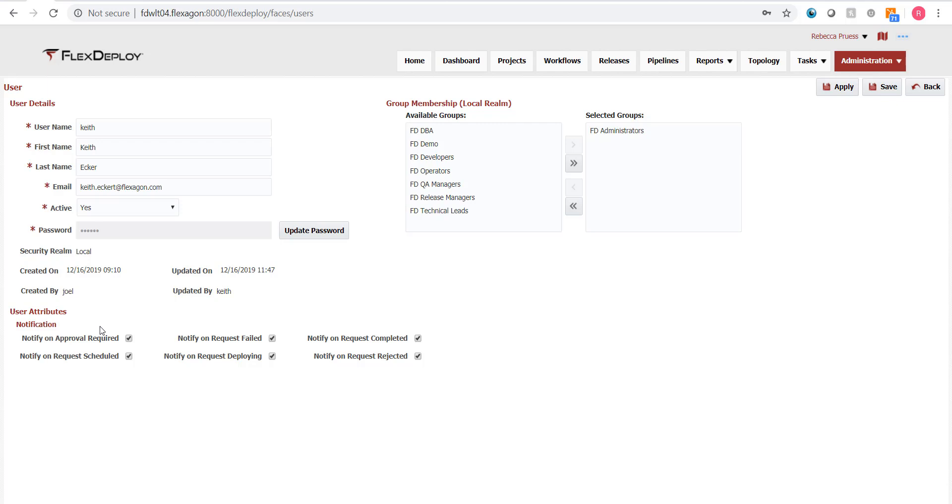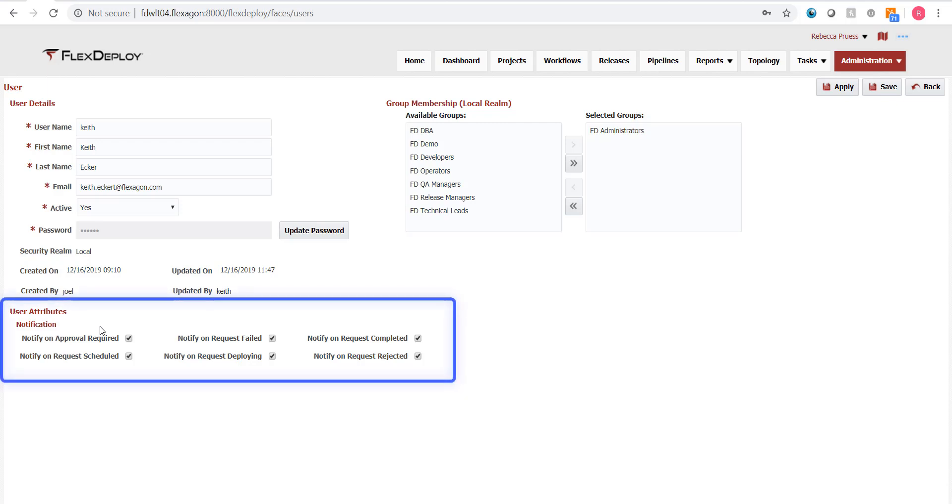So, if you assign a read-only group and an administrator group, that user will have administrative permissions. Notice you can also set user-based notifications for things, such as approvals or request activity.